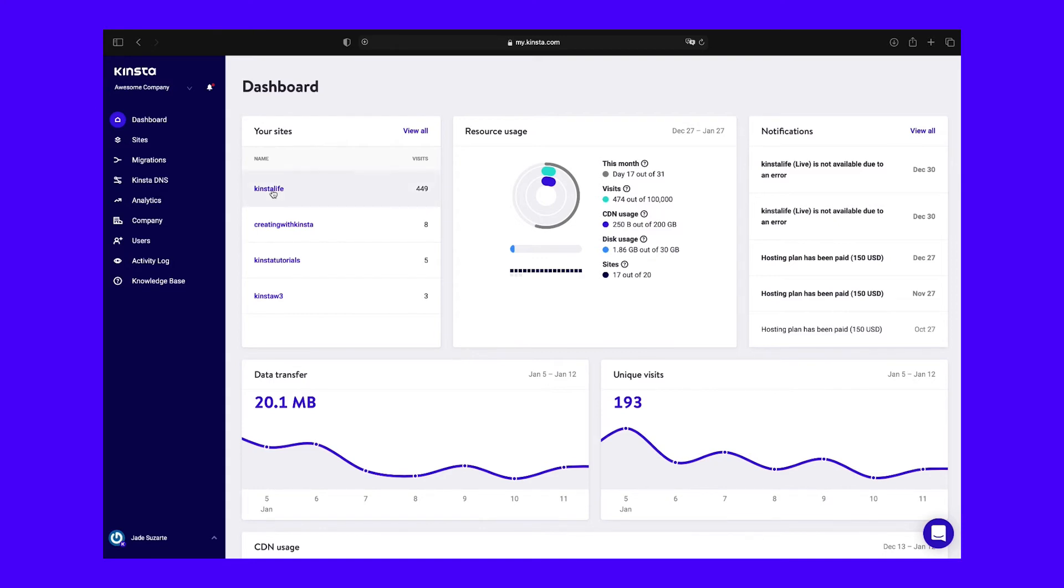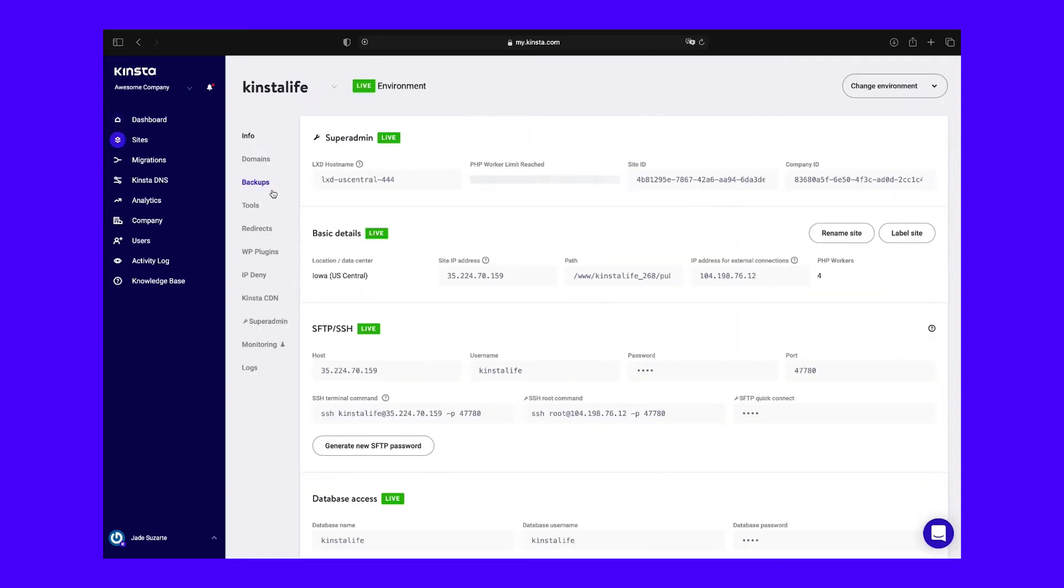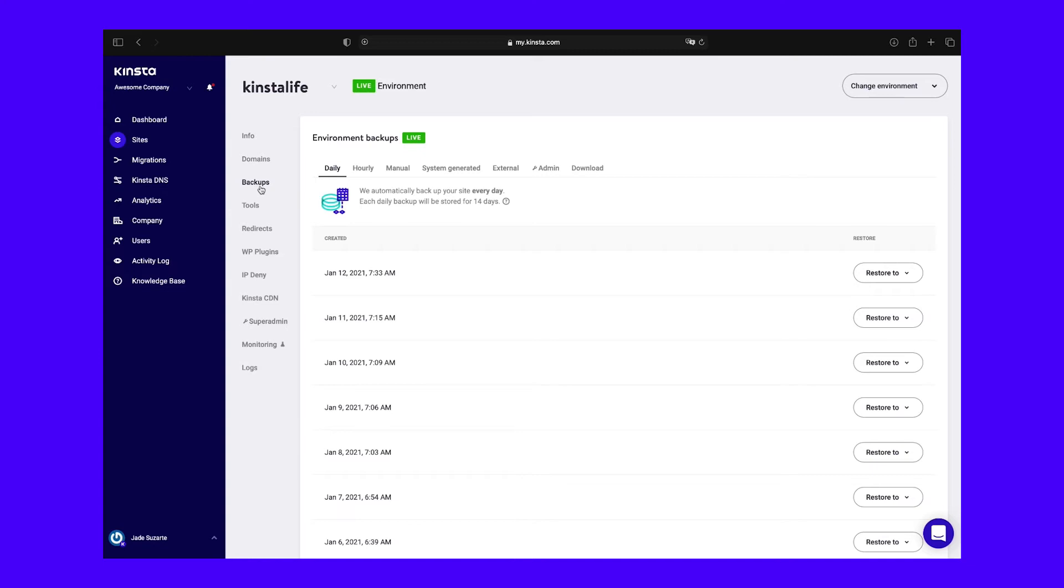Select the WordPress site you wish to restore from the list. Then, navigate to the Backups tab. Click on the Restore drop-down menu. If you wish to test the backup in a staging environment, you can do so here. To downgrade your live site to the version of WordPress in the backup file, select Live.